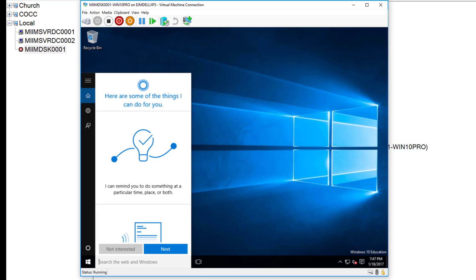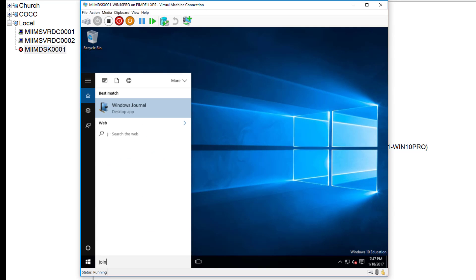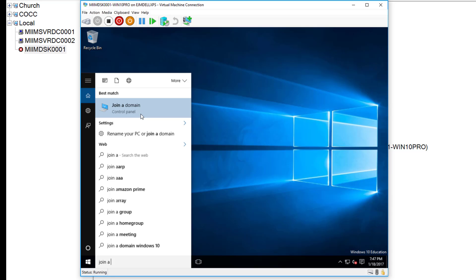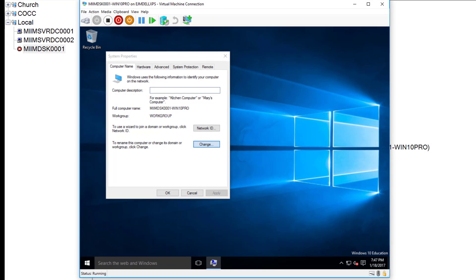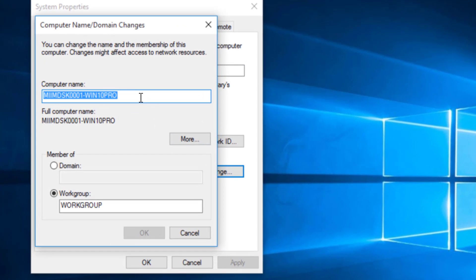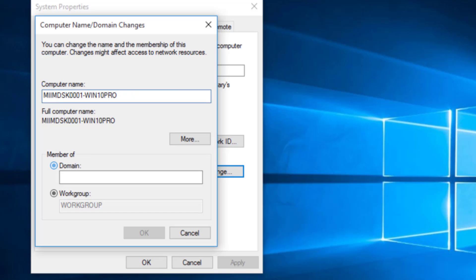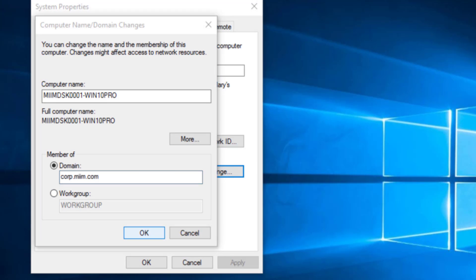And from here, joining a Windows 10 machine is really easy. We just come down here and type join. And it brings up join a domain. So we'll click on join a domain. We'll change this. There is our computer name, which is fine. We're going to join the domain corp.mim.com. I'll say OK.